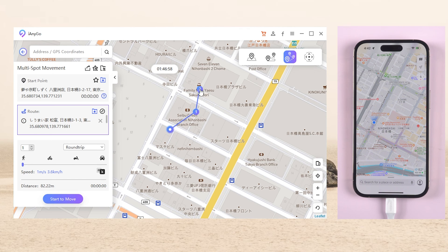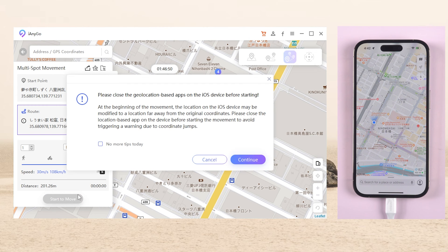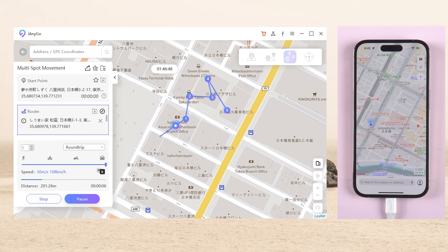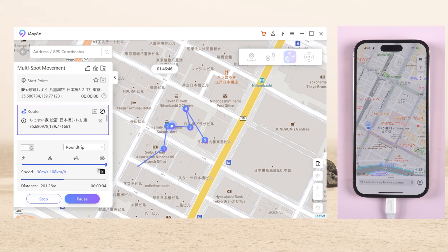Then you can select the locations one by one. After doing that, select the appropriate speed on the left side. Once confirmed, tap start to modify. Now you are moving point by point on a live location.